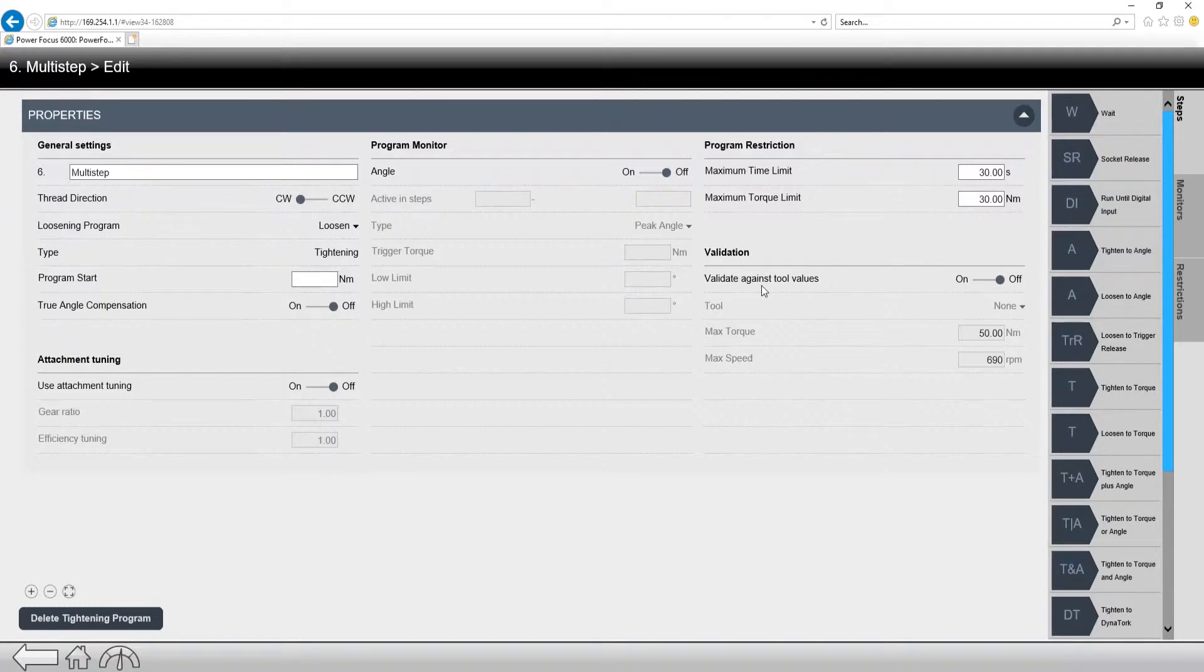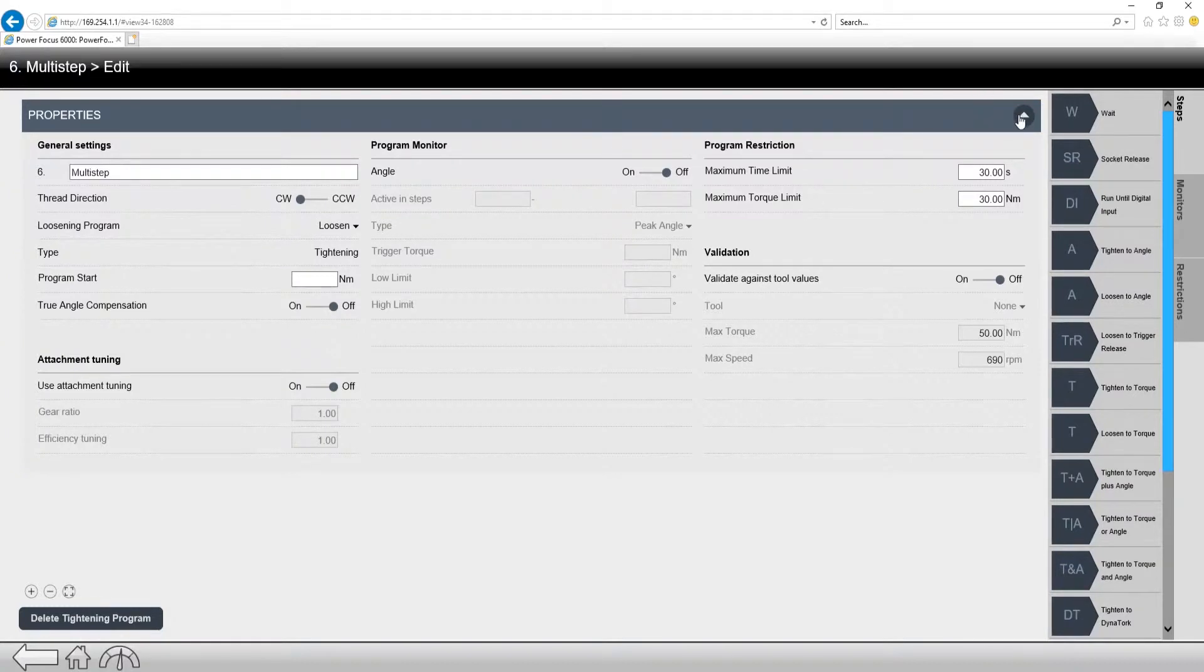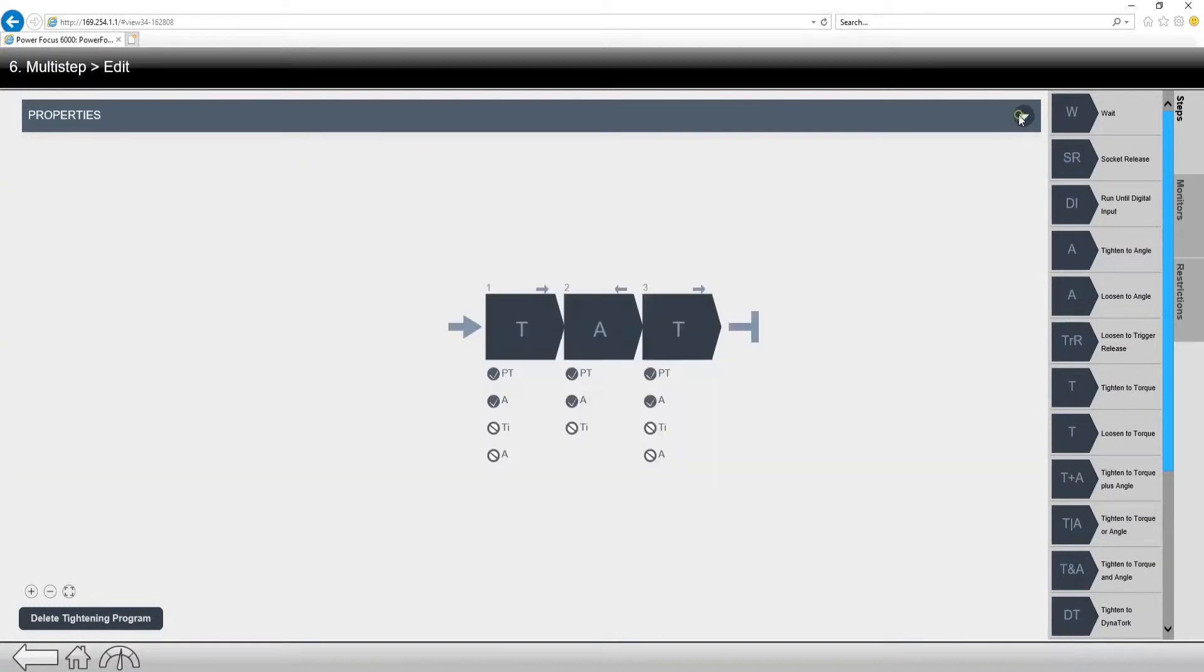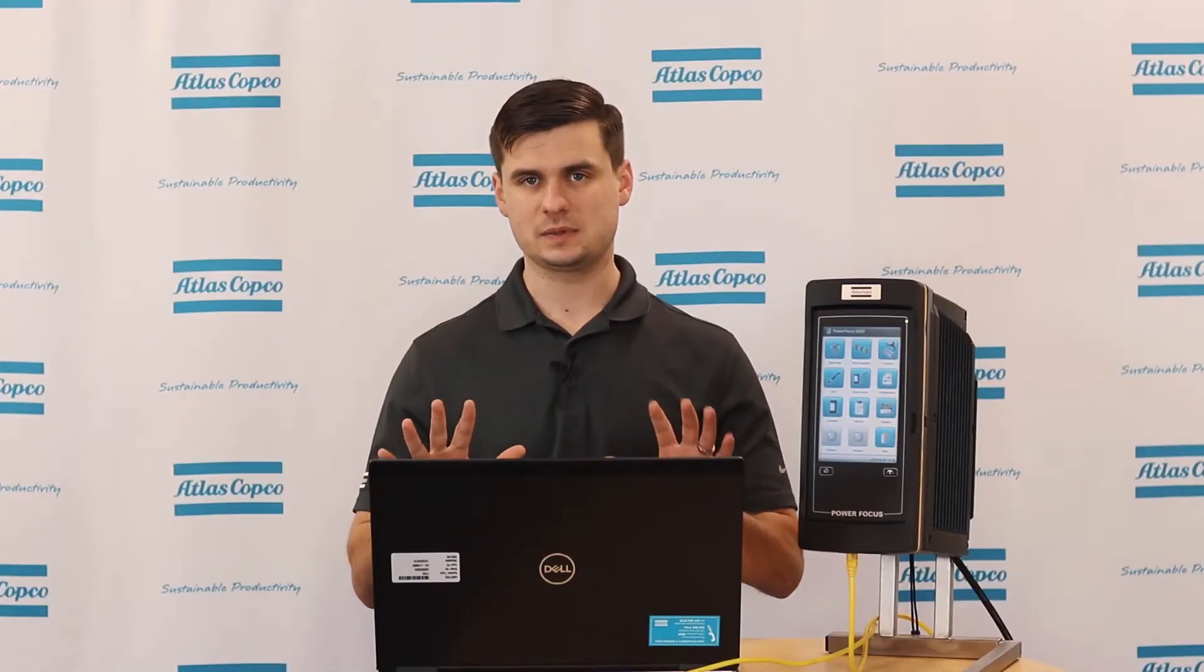Now, the important part with multi-step is understanding how many steps we can run. On a cabled tool, you can run up to 10 steps. And then on a battery tool, we can run up to four steps. Now keep something in mind.